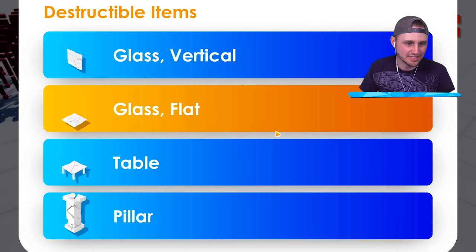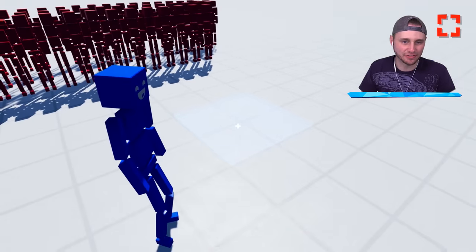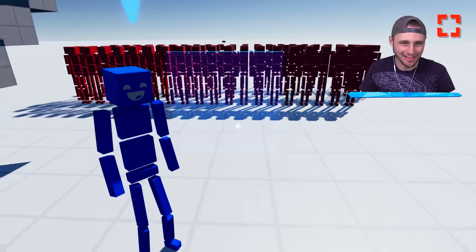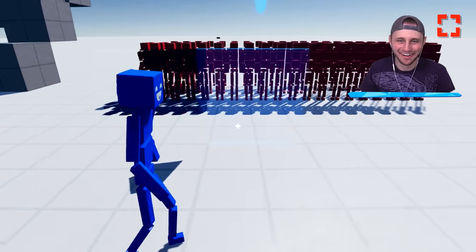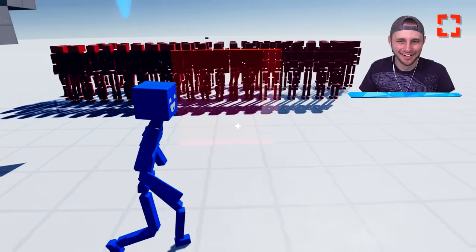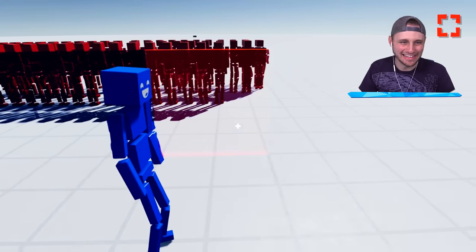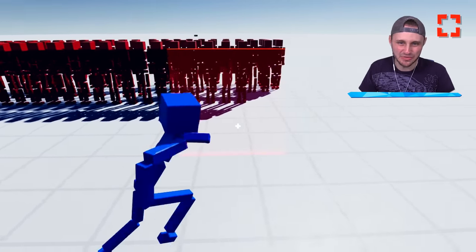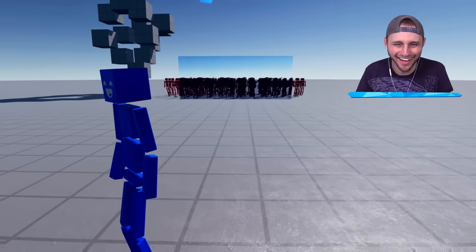Glass. I can do a glass table, glass flat. Wait, hold on, glass vertical. Here's what I'm gonna do. I'm gonna put a line of glass in between me and these attackers. I just want to see what happens. Here we go. Here comes all the - look.